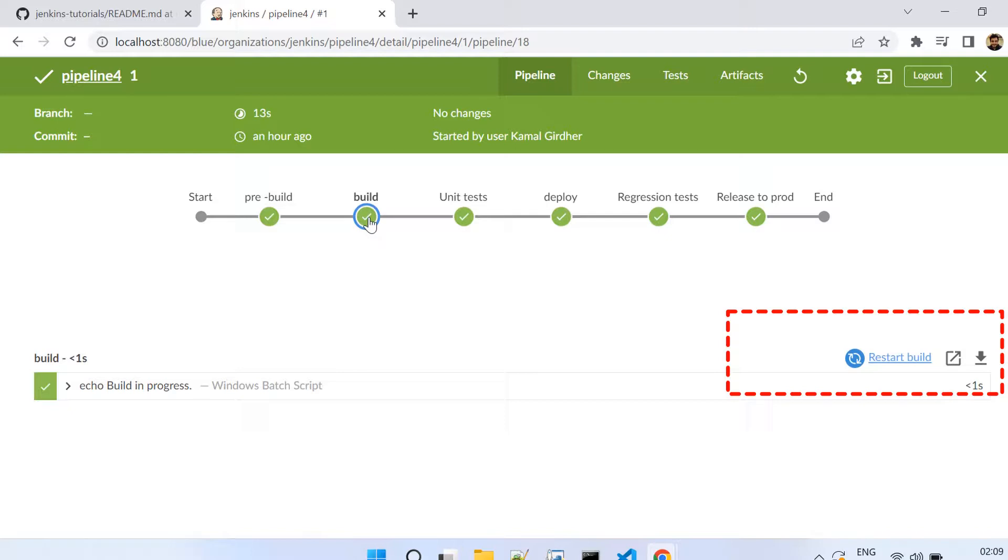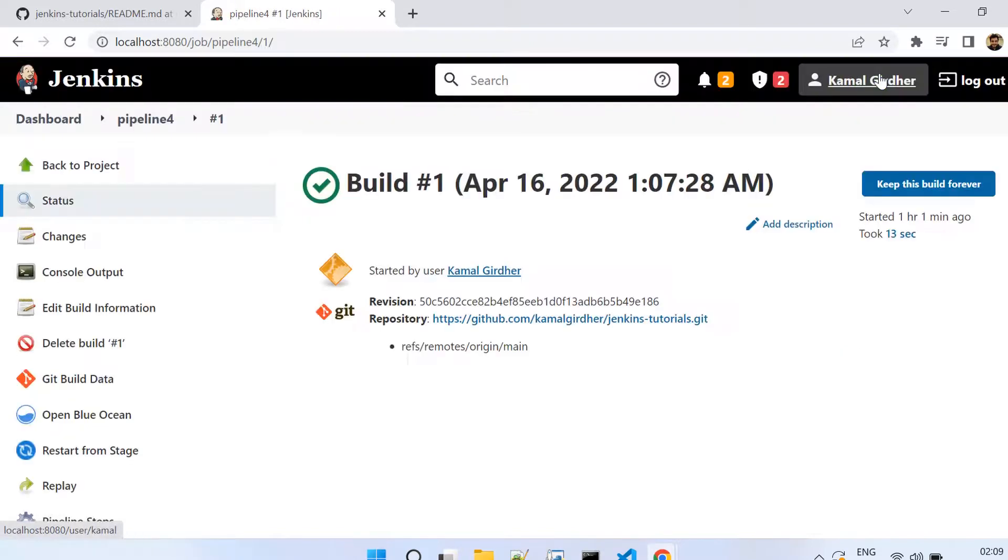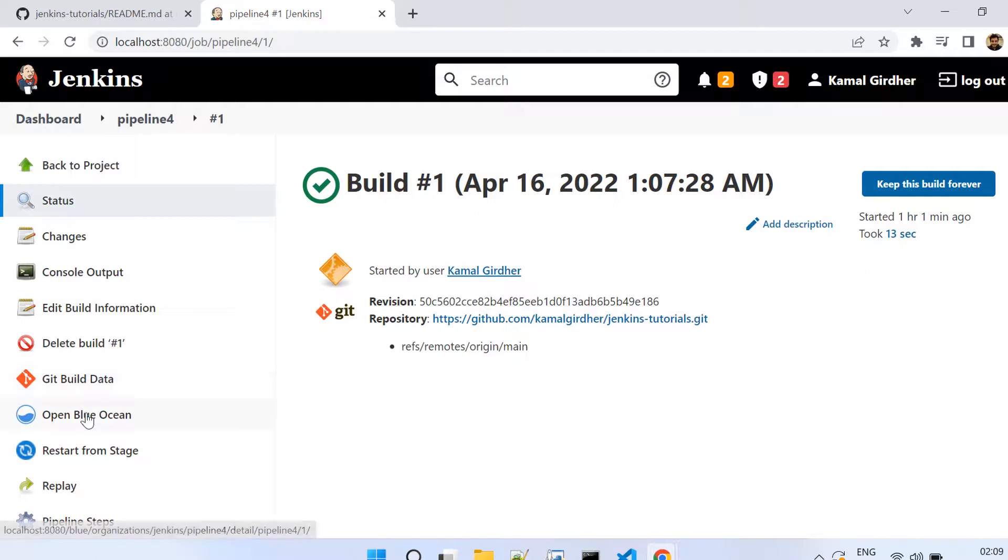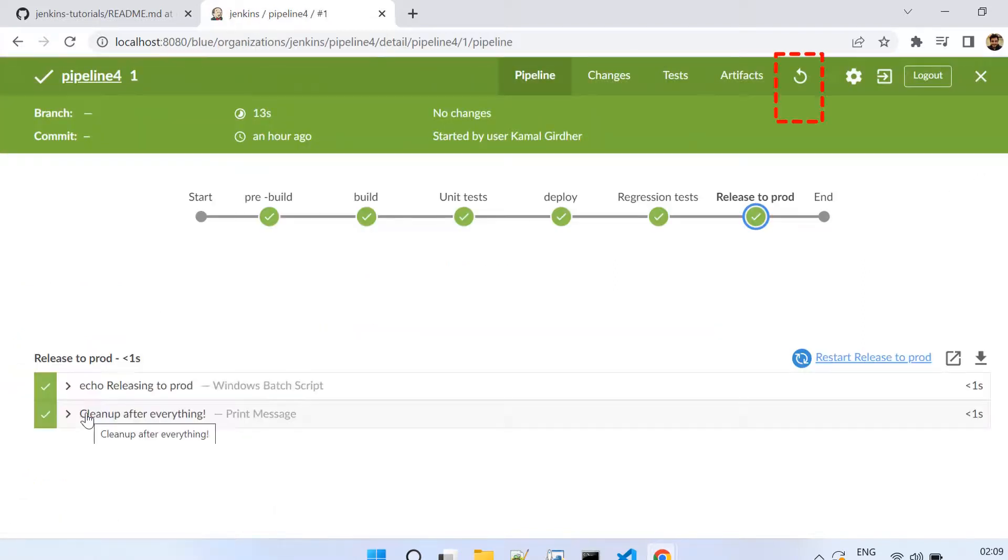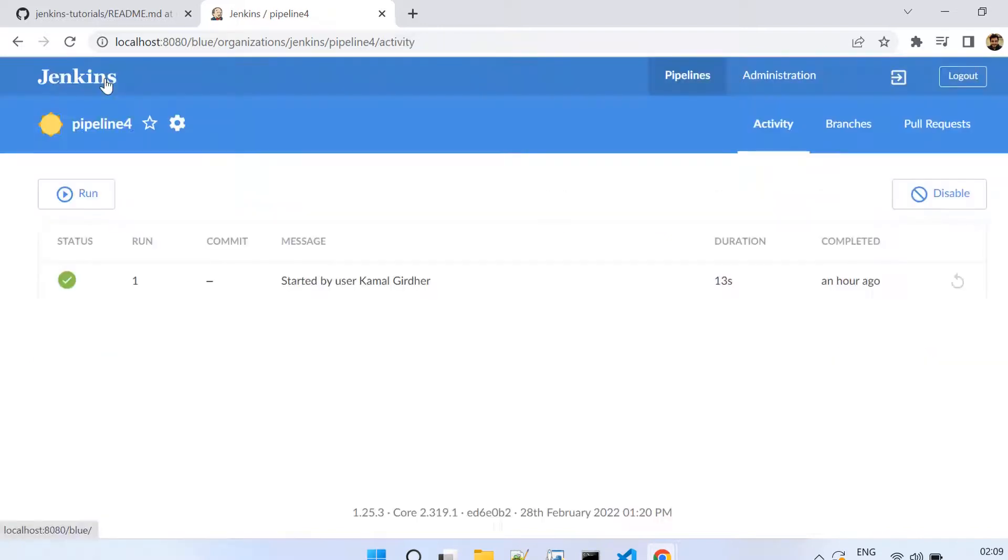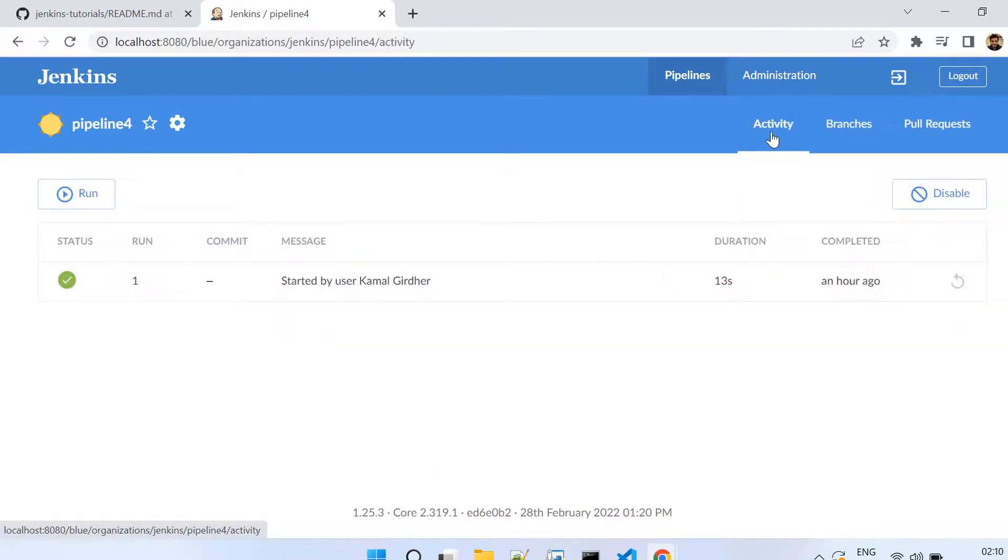The button next to log out, just before that, will take you back to the classic view. So you can always switch to classic view from here and then come back to Blue Ocean. On top of it, it also has a restart button here which you can click to restart your pipeline. You have options to go to activities, branches, or pull requests.